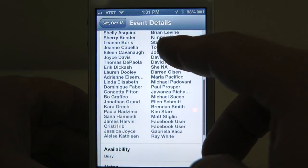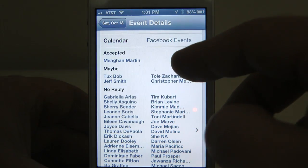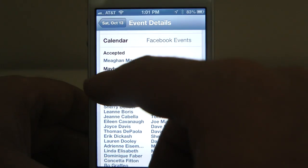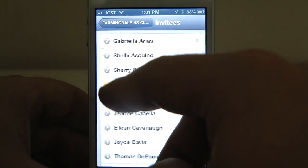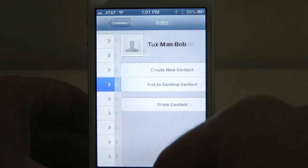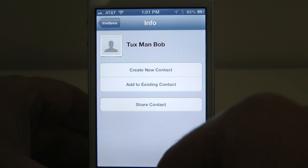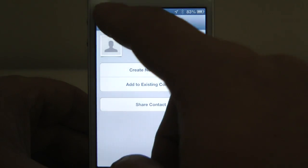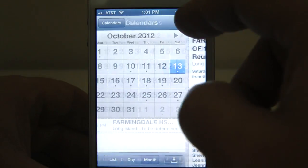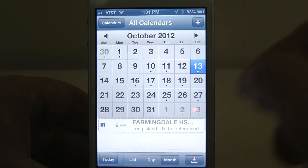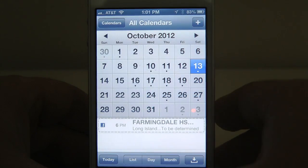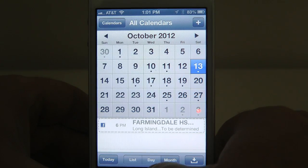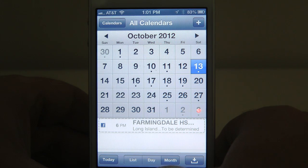This is just all information on the various people attending. Let's say I remember this guy, Tux Bob — which I don't — you can click on his name and add him as a contact. Those are some of the cool things you can do within events with Facebook integration in iOS 6.